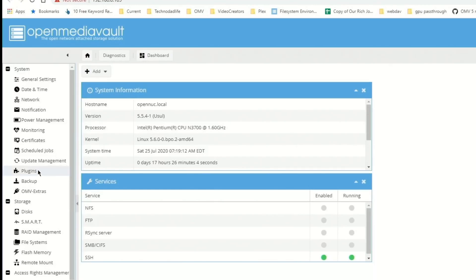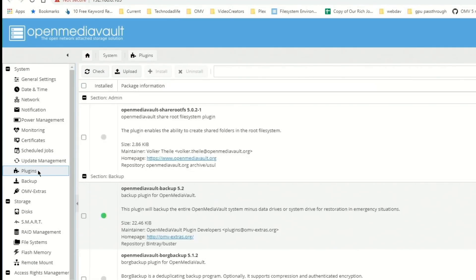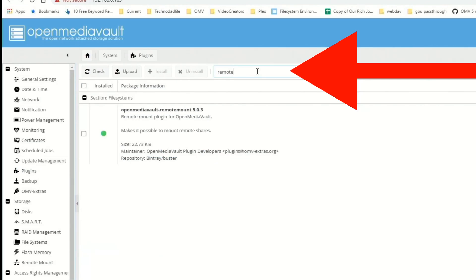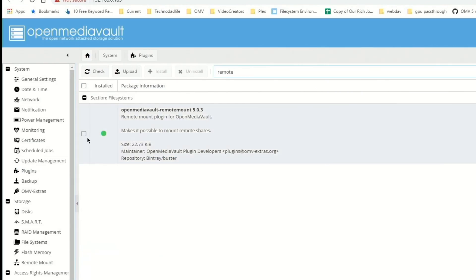First you need to go to plugins, go to the search box, type in "remote", click on the remote plugin, and then click install. I already have it installed.